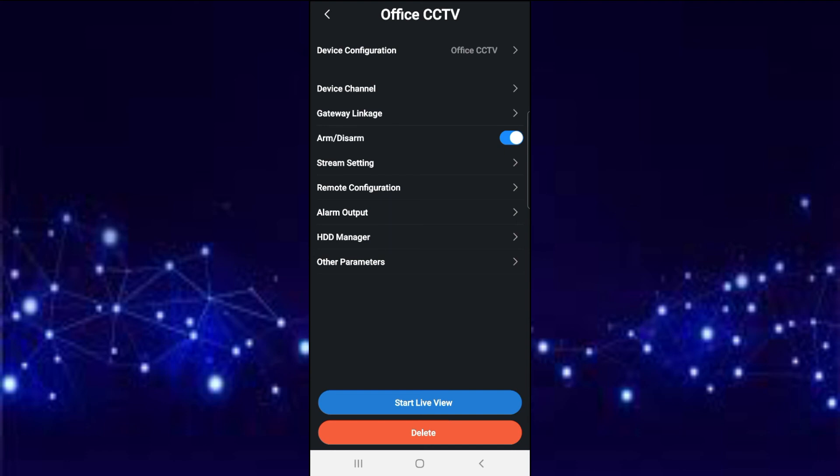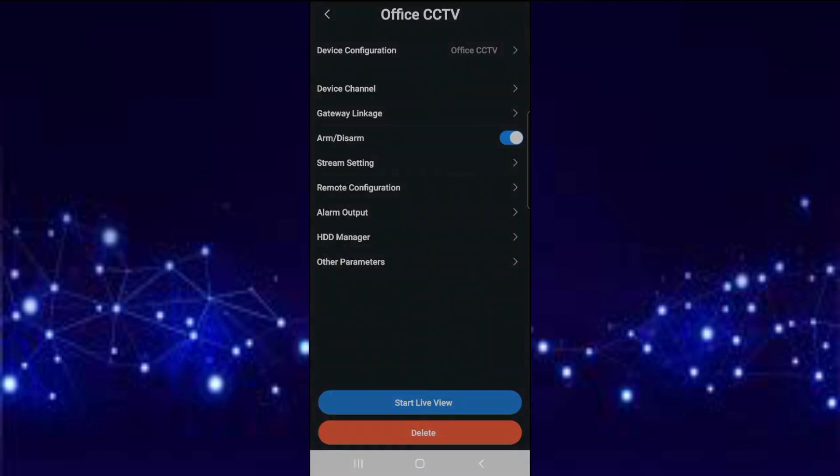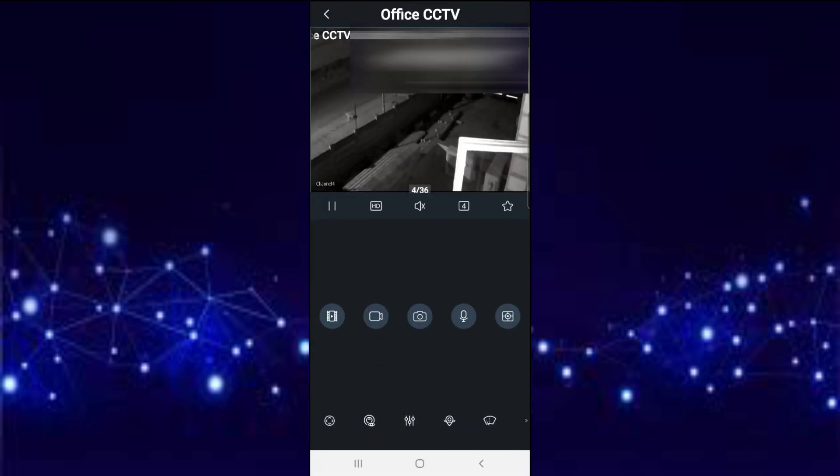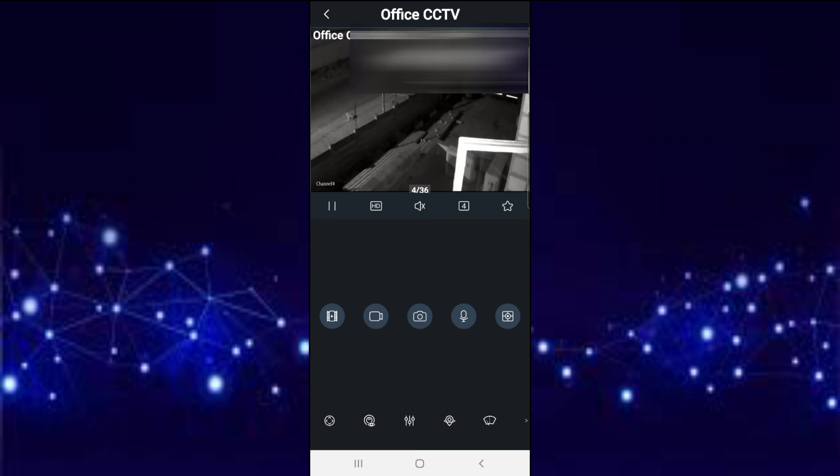And then you say start live view. I'm going to do a playback for this camera. You just press here.